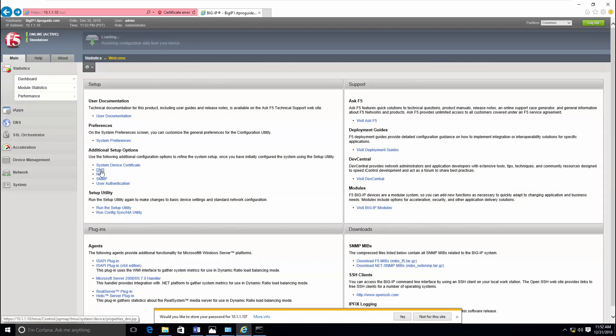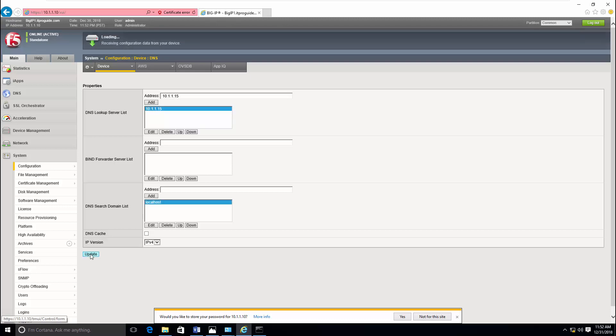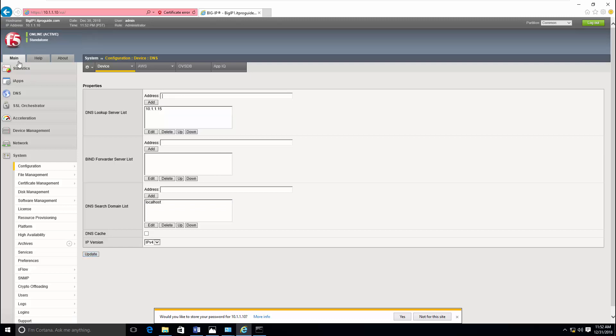Let's do the other two pending configurations, DNS and NTP. Enter the DNS lookup server IP address here, click add, and just go for update. That's it.